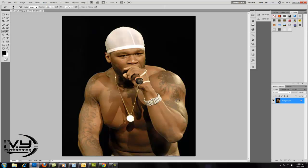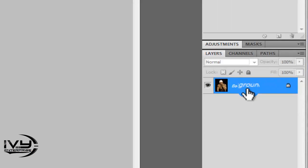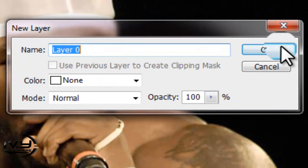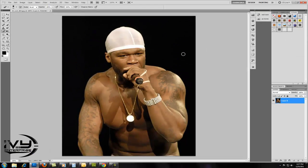Once that's open, you want to go to the right and double click on background to make your image a layer. This allows you to edit the image.